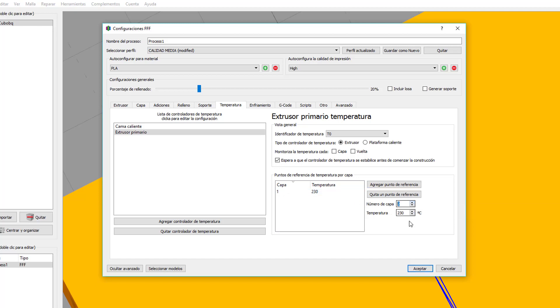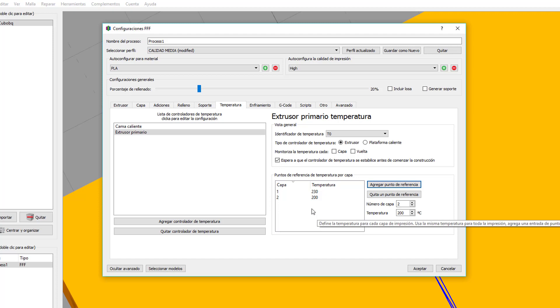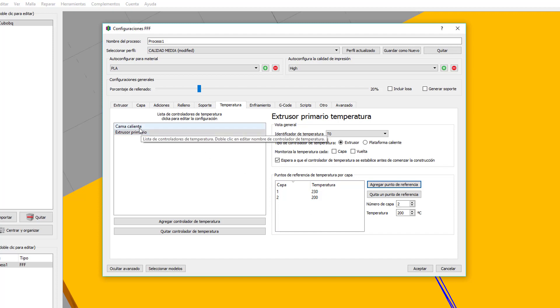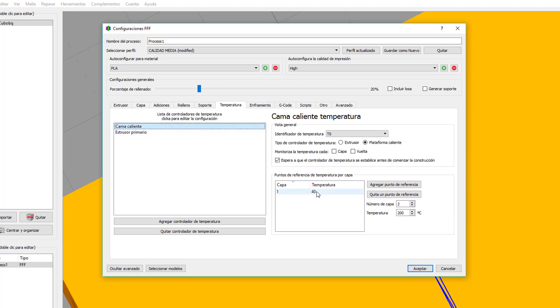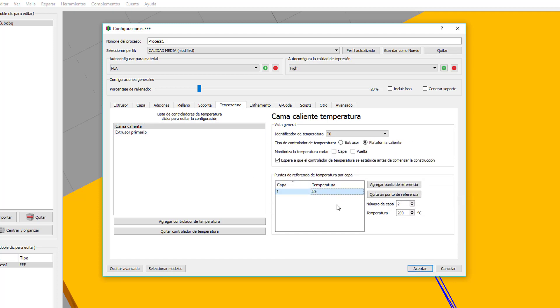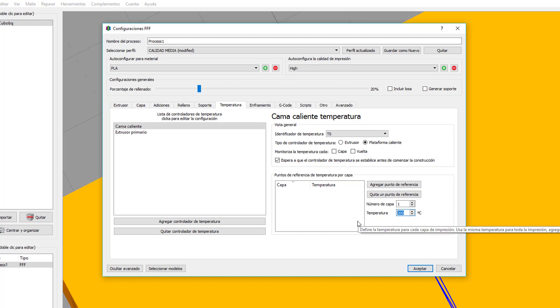La siguiente capa, que sería la 2, yo lo bajo a 200. Pero repito que eso tenéis que ir mirando vosotros y bajo vuestra experiencia. A partir de aquí, de la segunda capa, todo lo que va a hacer va a ser a 200 grados. Para la cama caliente, exactamente lo mismo. Yo lo tengo normalmente para imprimir en PLA a 60 grados, para que se adhiera bien a la cama.